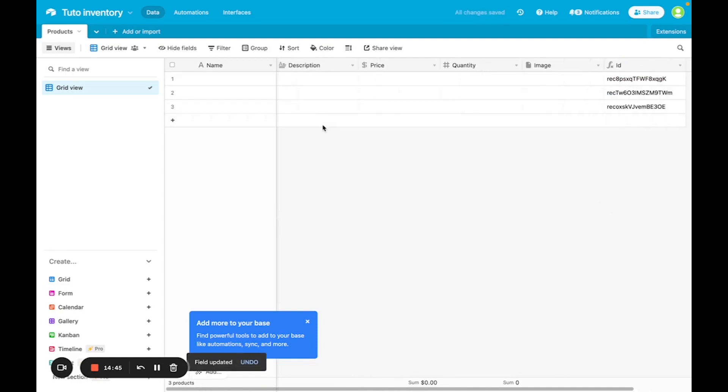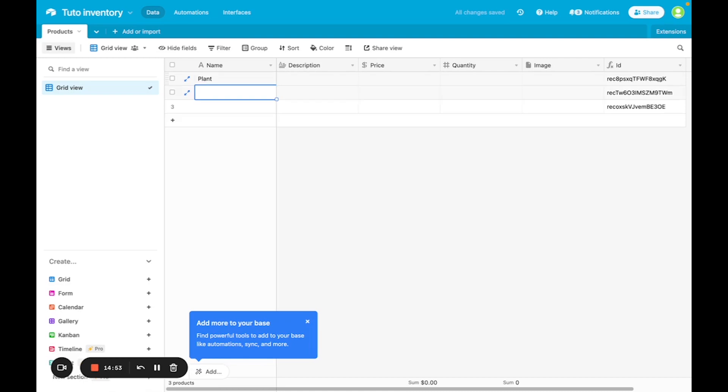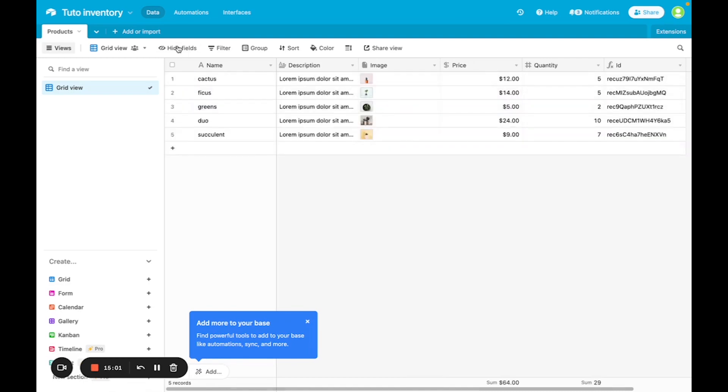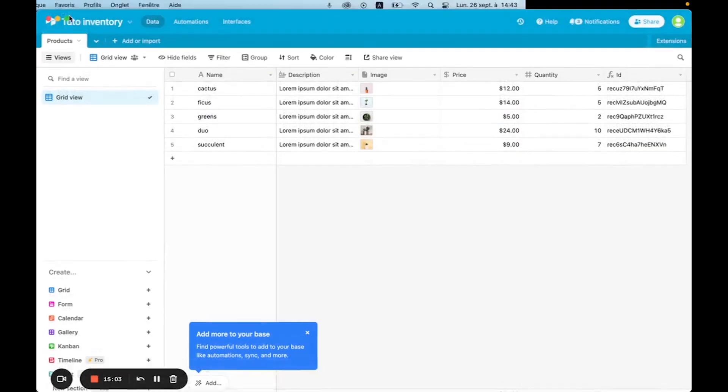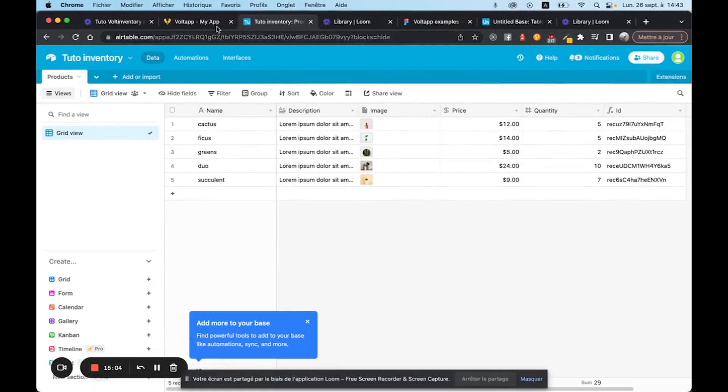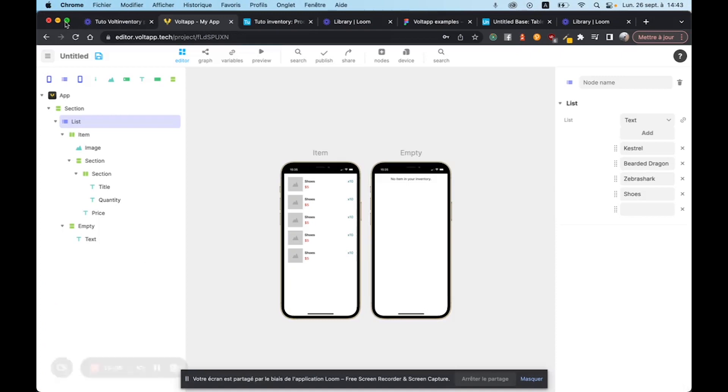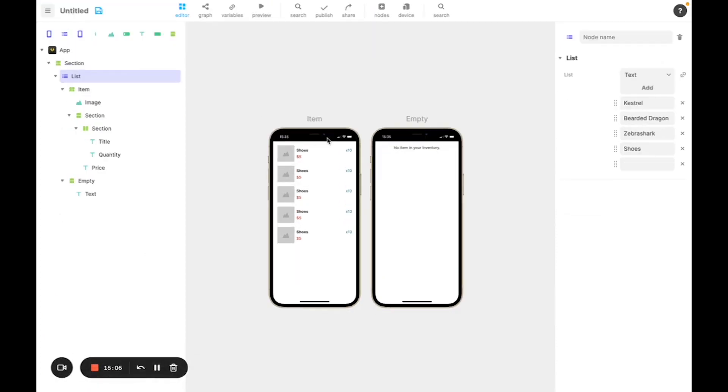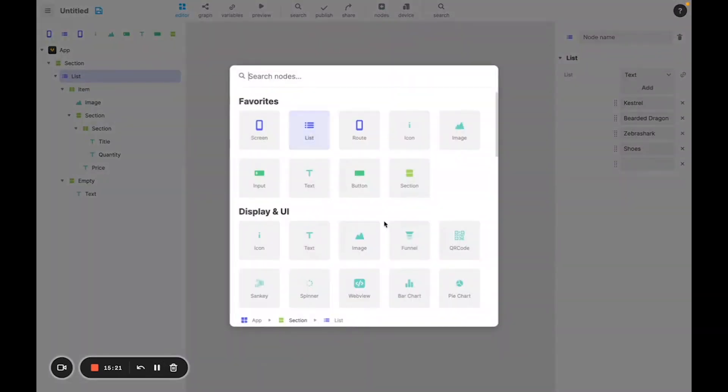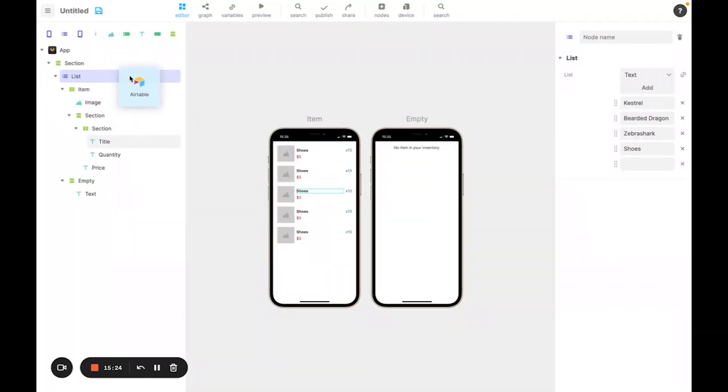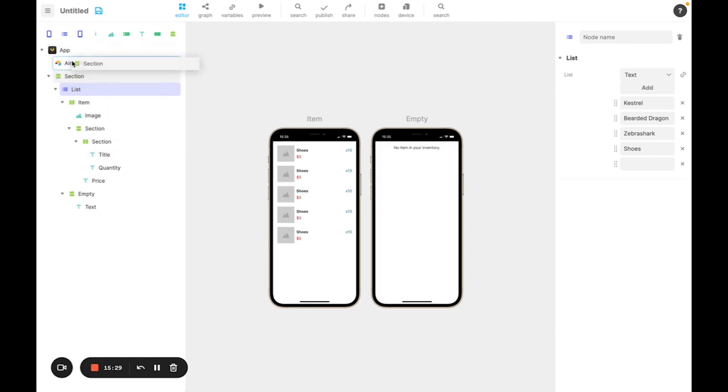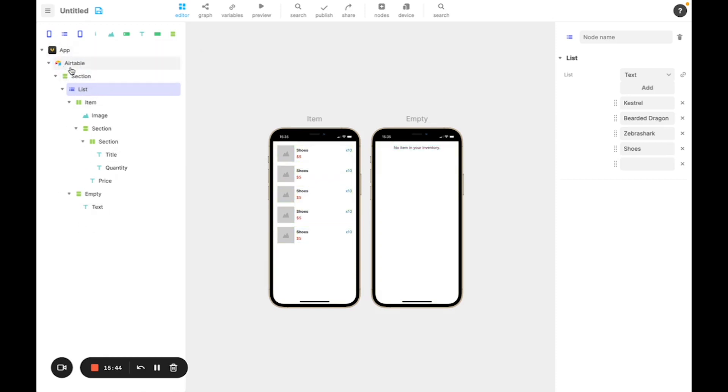So now that your database is created, feel free to create any item that you need. Once it's done, you can go back to your Vault App project and add your Airtable database to your list to display your items. So let's go to nodes and search for the Airtable one. I'm going to add the Airtable node to the node tree, then move all of the nodes inside the Airtable node so every action or variable created on the node will be accessible from any of those nodes.